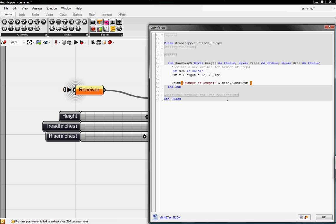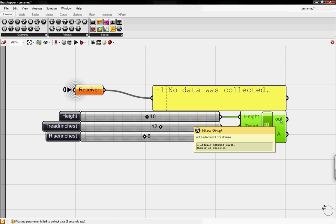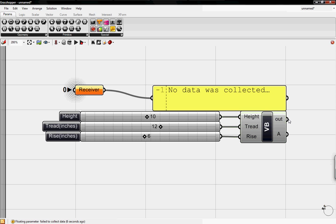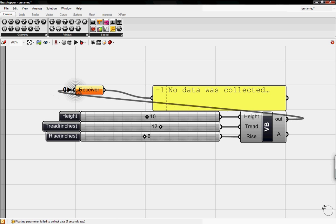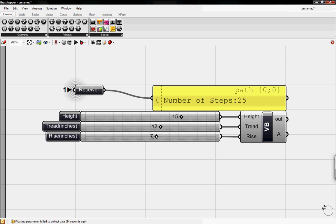And then we're going to click OK. And now if you hover over out, it says number steps 20. And I'm going to put this into a panel. So I'm going to link this to our receiver that's connected to the panel. And now you can see that it says number steps 20. And if I raise this up, so 15 at the tread of 12, rise of 6, it's going to be 30 steps. And it will always stay at an integer.